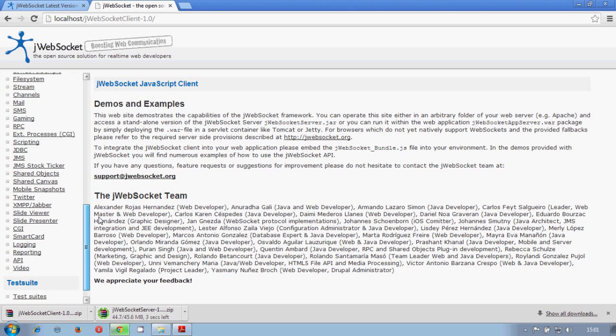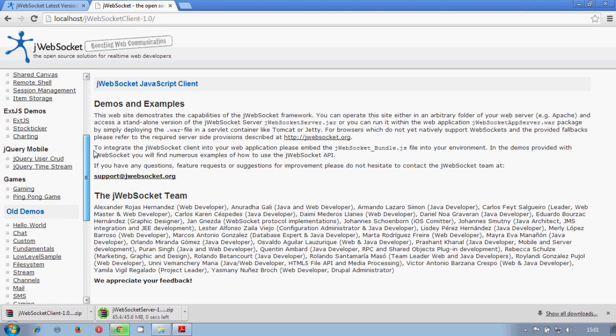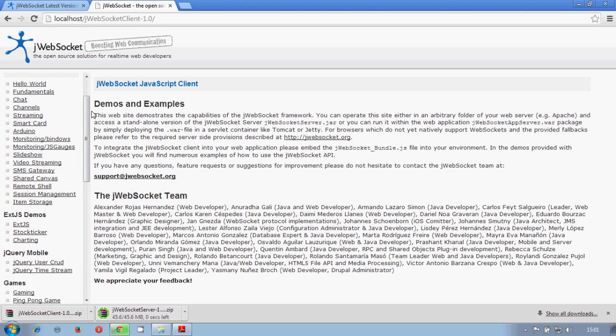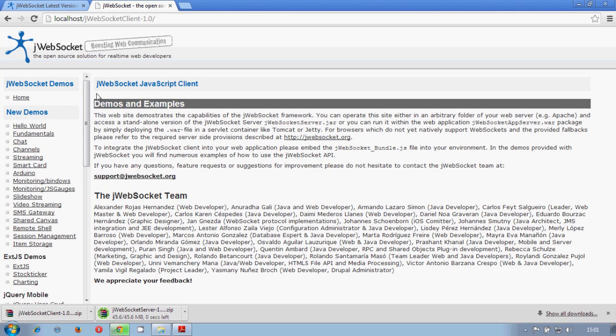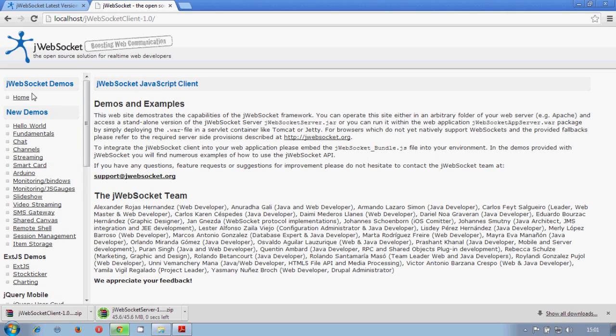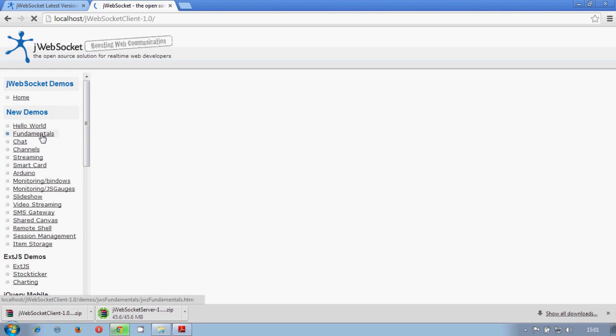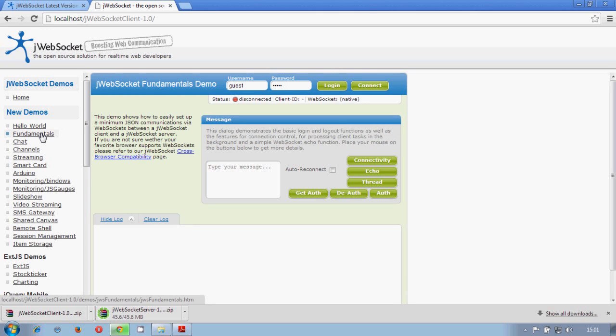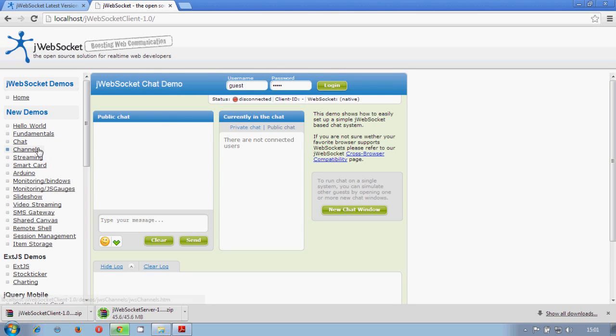So these are the demos of jWebSocket. As you can see, here is a big list with the new demos that we recently created for jWebSocket 1.0. And you see the new demos here. We have hello world, fundamentals, chat, chat demo,